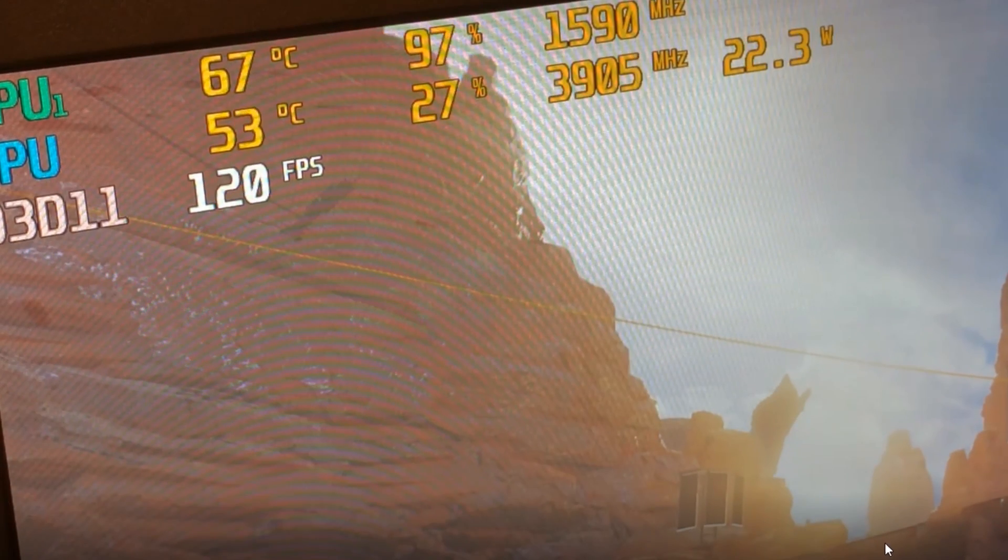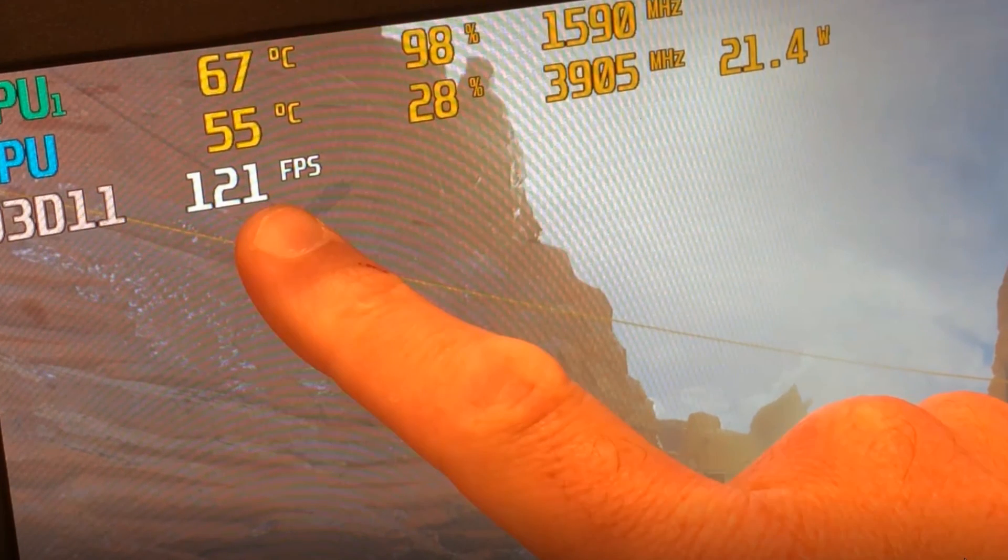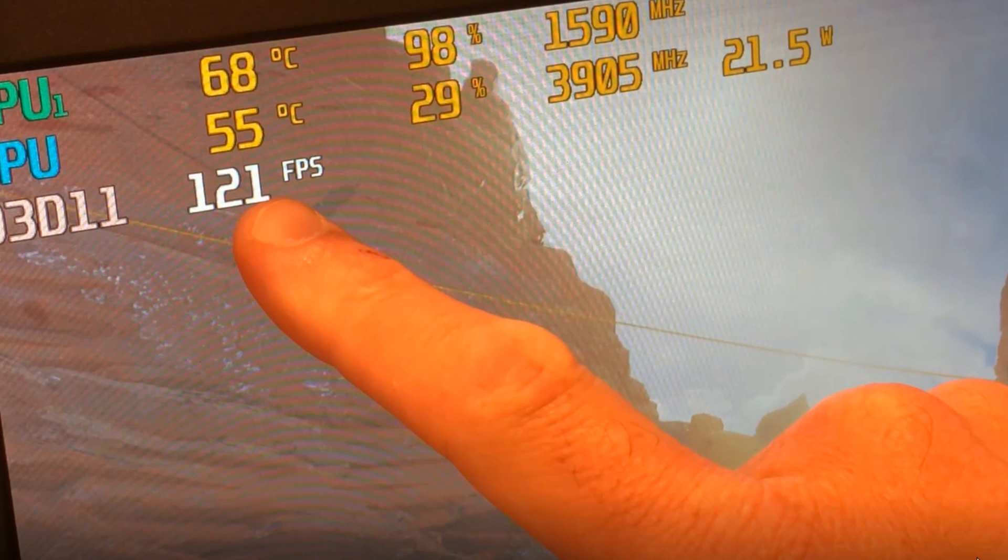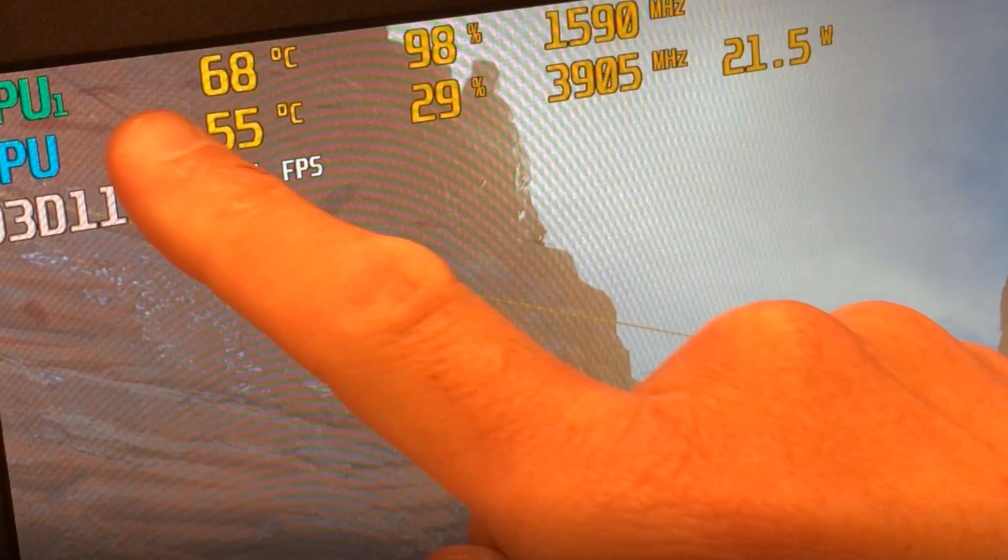Our frame rate performance is right around that 120 to 124 that it was getting before. We no longer have power limit throttling, and of course, if I were to let this sit long enough, you would see around a 10 degree Celsius drop within our GPU temperatures, and of course, that can directly affect the CPU in a positive way as well.